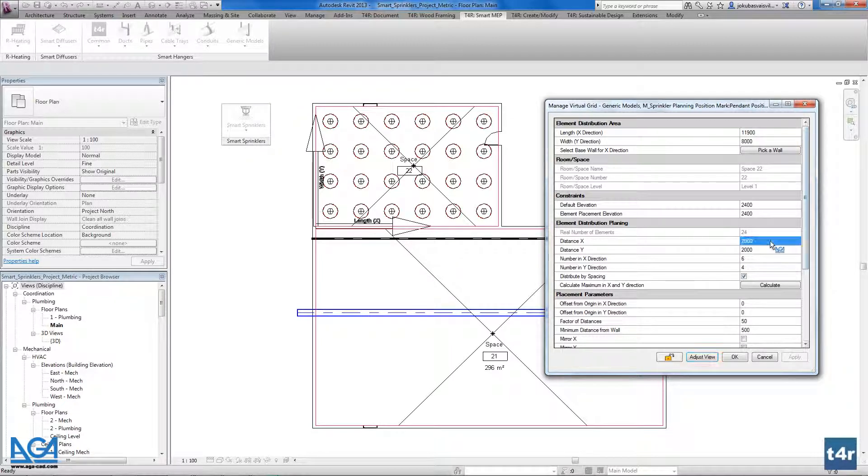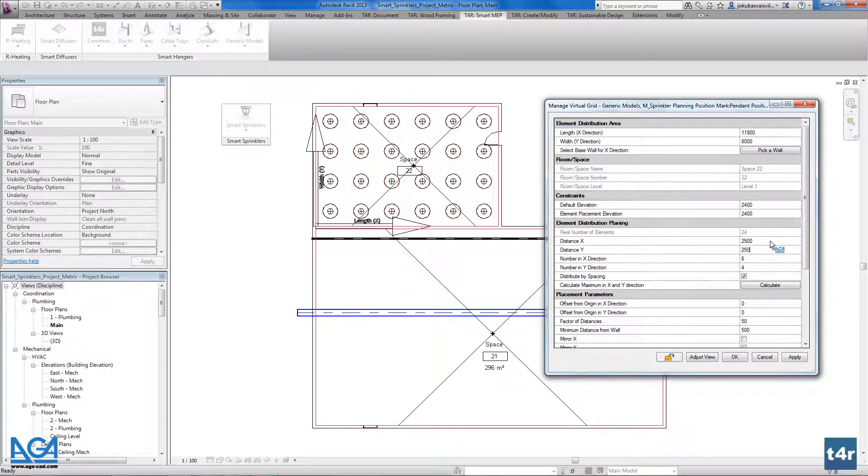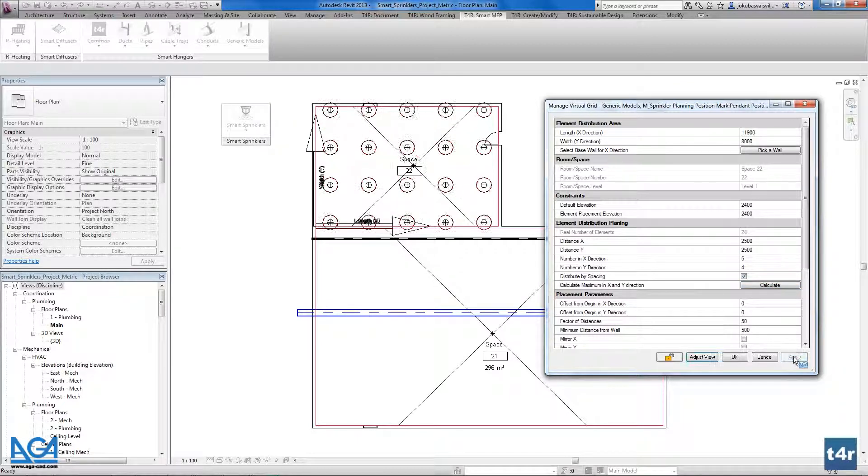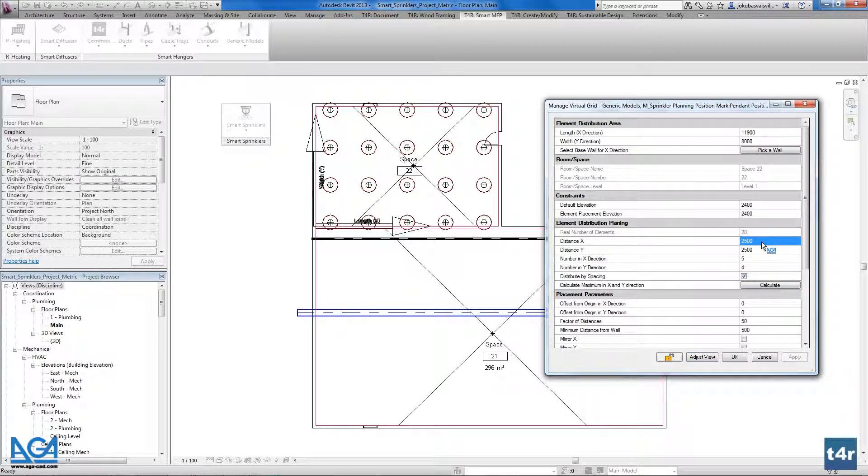If I want I could change it. It doesn't matter in what way you will change. And as you see we have the distribution here.